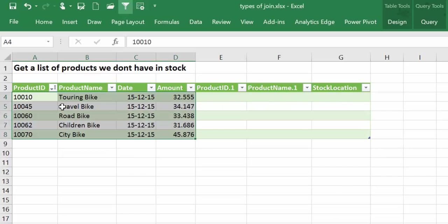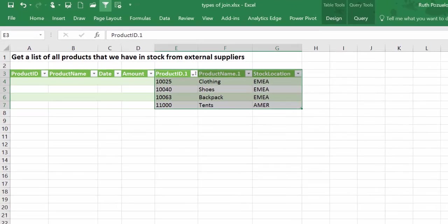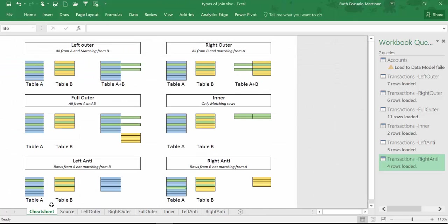And then left anti will give us a list of all the products that we don't have in stock, and right anti will give us a list of all the products that we have in stock but we don't manufacture. So you see there's different needs for different types of joins, so you have to decide from the beginning which one you would like to use.